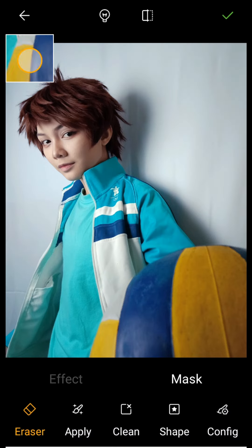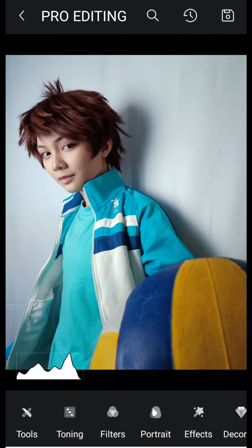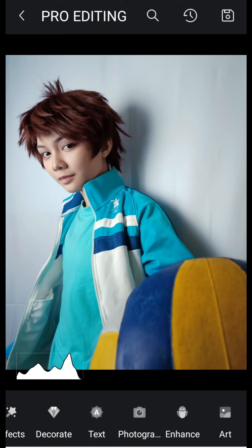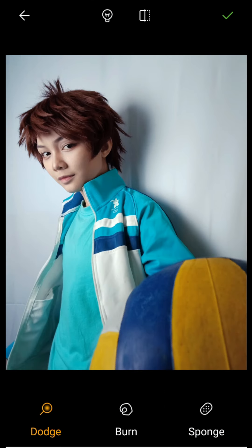Take note that I separated the yellow reduction, skin correcting, and jacket coloring into different layers — because if I make a mistake it's easier to undo without affecting all the other selective coloring layers. Now we go to Enhance to brush over parts we want to dodge (lighten), burn (darken), or use the sponge to saturate or desaturate parts of the photo.